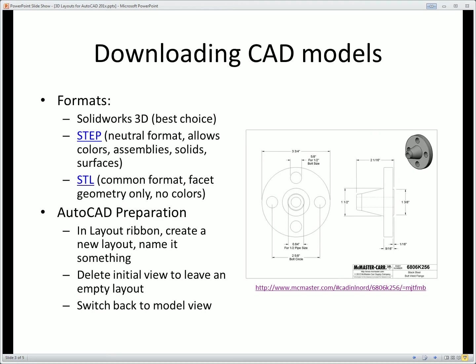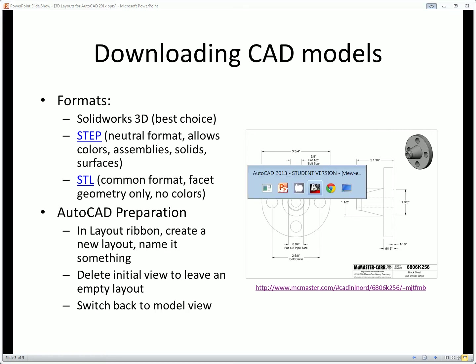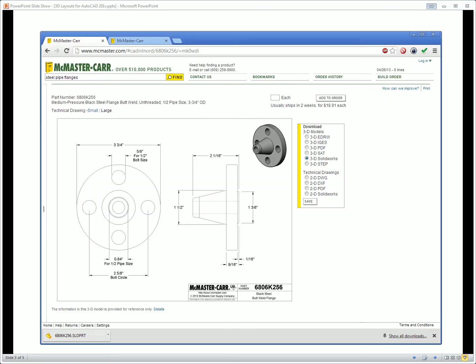The first step is to download CAD geometry from any of the retail websites that provide these. A good example is something like McMaster which provides you often 2D and 3D CAD models of parts that you can purchase.